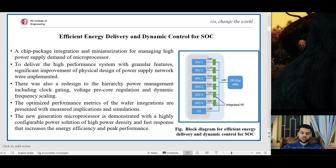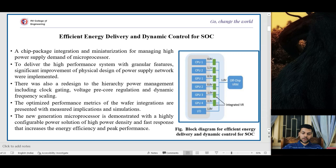In the first paper, energy-efficient delivery and dynamic control per SoC is discussed. A cheap package integration and miniaturization for managing high power supply demand of microprocessors is required. To deliver a high-performance system with granular features, significant improvement of the physical design of the power supply network is implemented. There was also a redesign to the hierarchy power management including clock gating, voltage pre-core regulation, and dynamic frequency scaling.